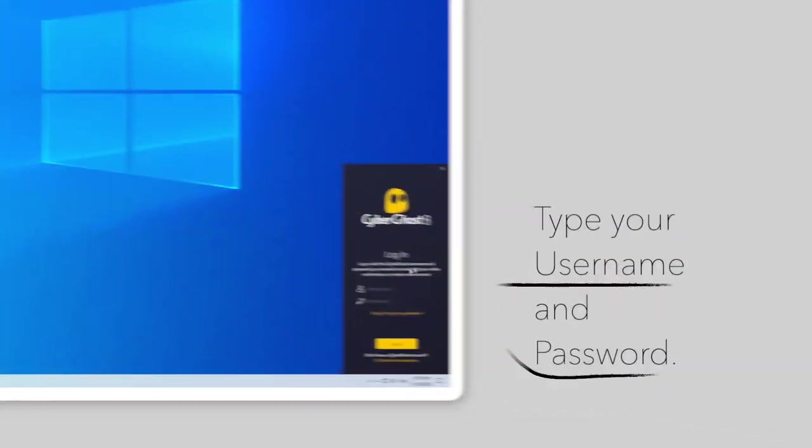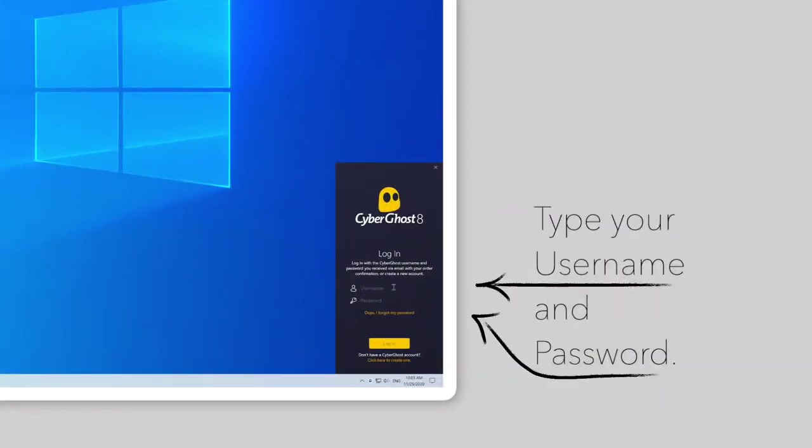After opening the app, enter your username and password and click on Log In.